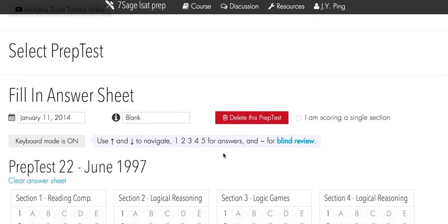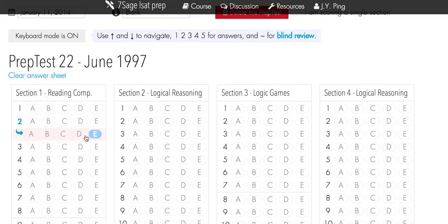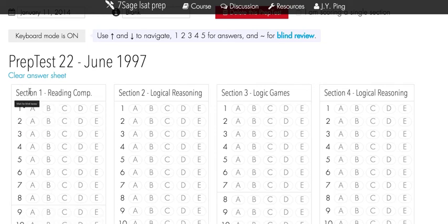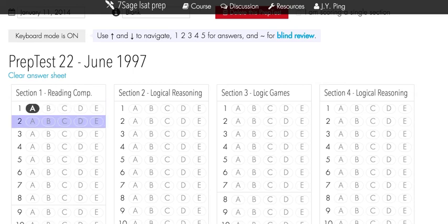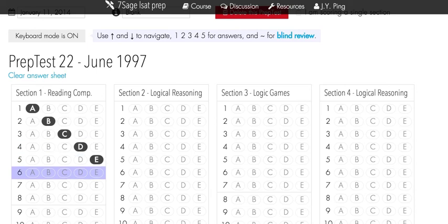The tilde is the key to the left of your 1 key on your keyboard. Alternatively, you can also just click on the question — you'll see a row pop up: the blind review row. So this will be your original answer and this will be your blind review. The tilde is helpful if you're using keyboard mode: 1 is A, 2 is B, 3 is C, 4 is D, 5 is E. On question 6, if you want to enter blind review, you just hit tilde and you see it pop up.